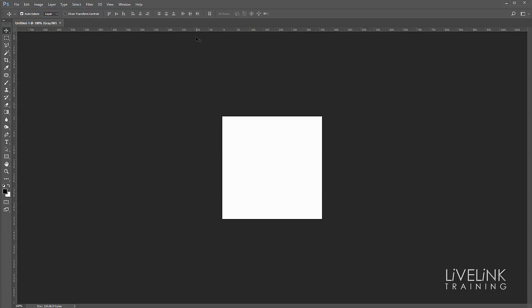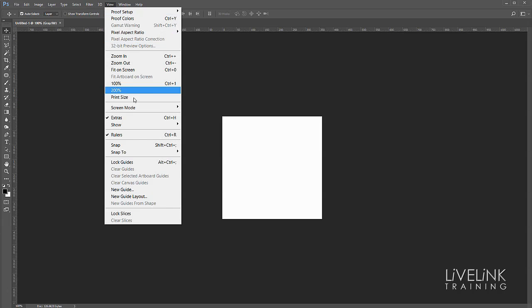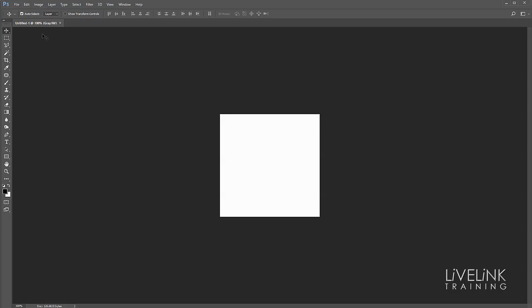Now the ruler tool, this is up here on the top and on the left hand side. If it isn't there then if we go to the View menu and Rulers, if I just turn that off you'll see that the rulers disappear.